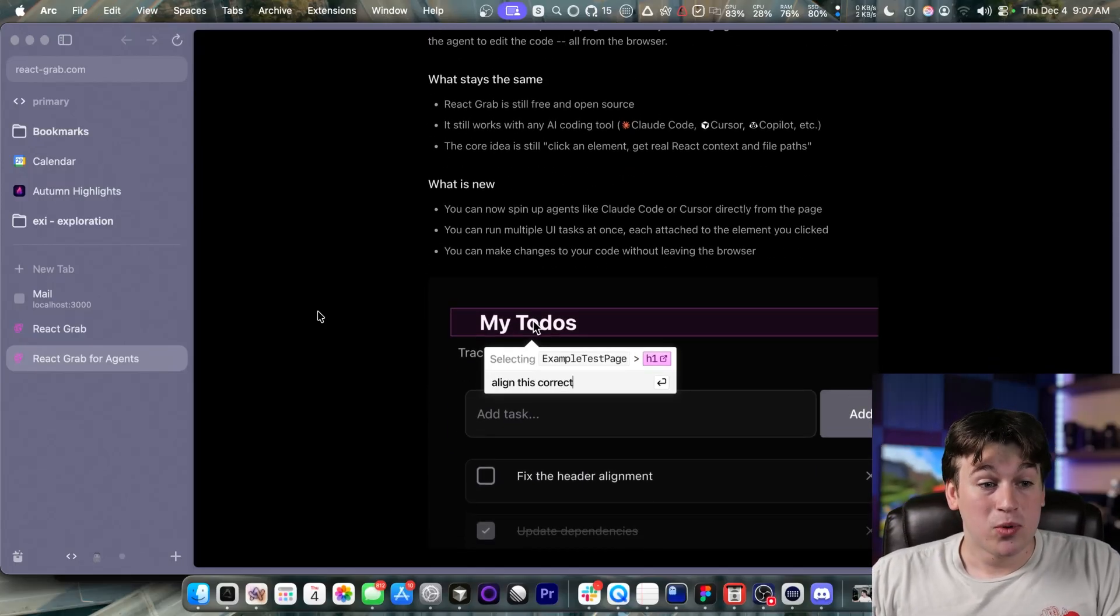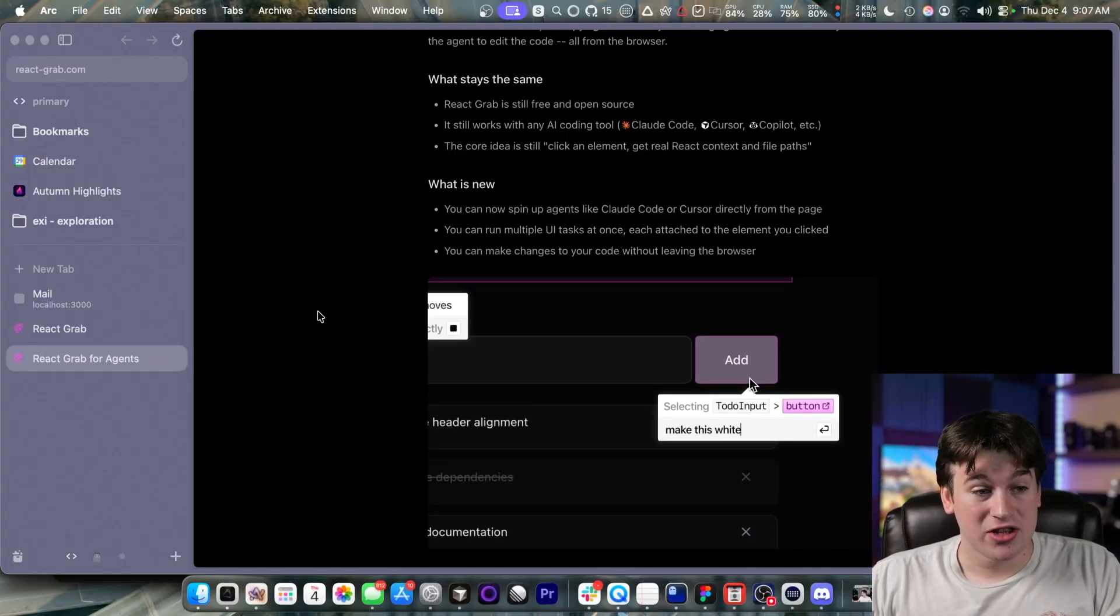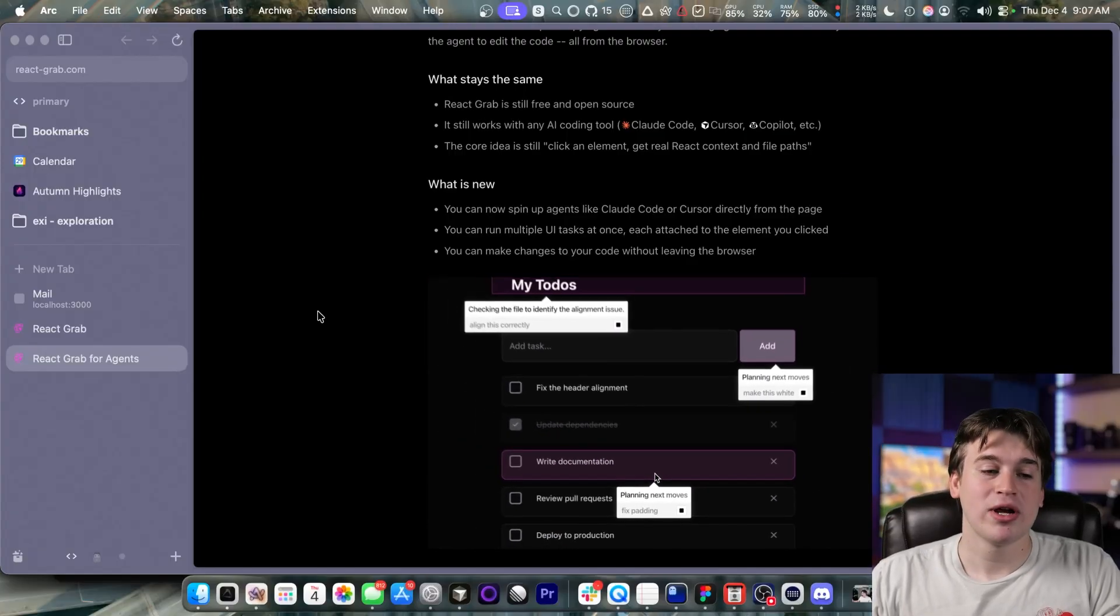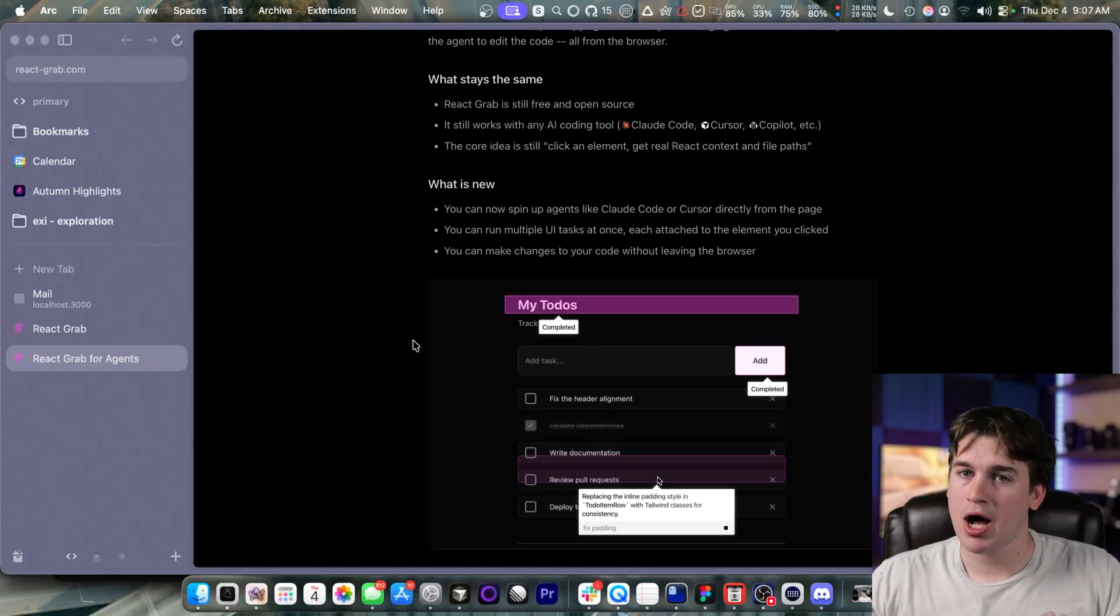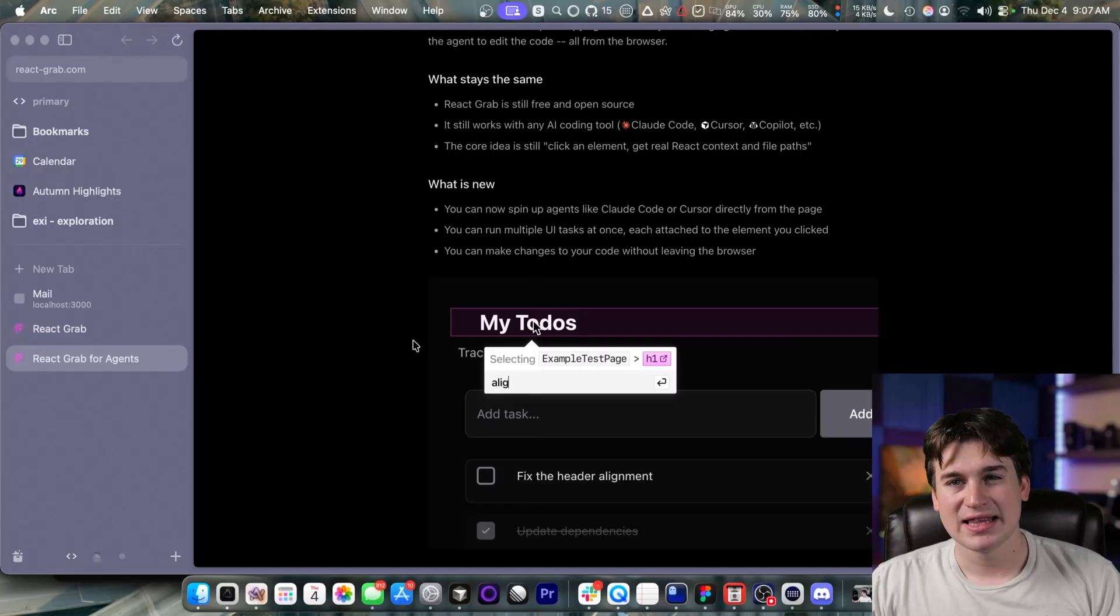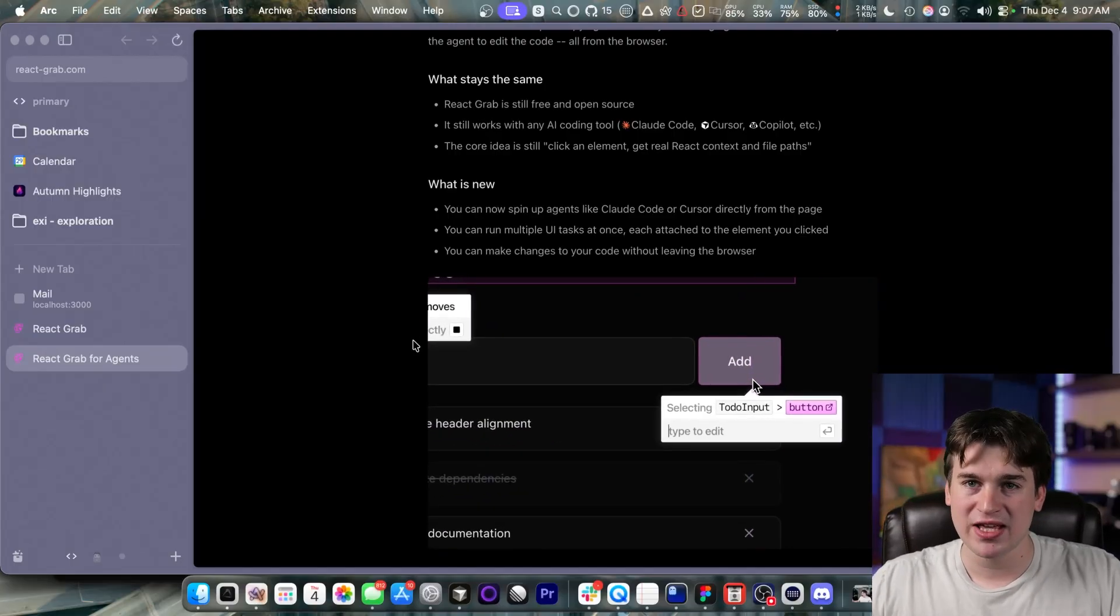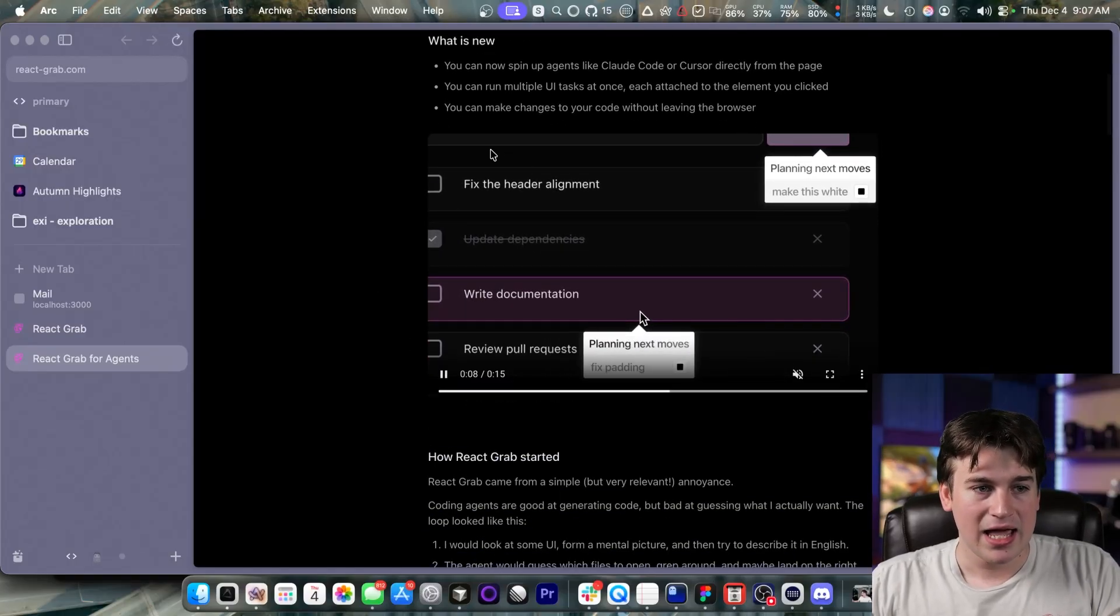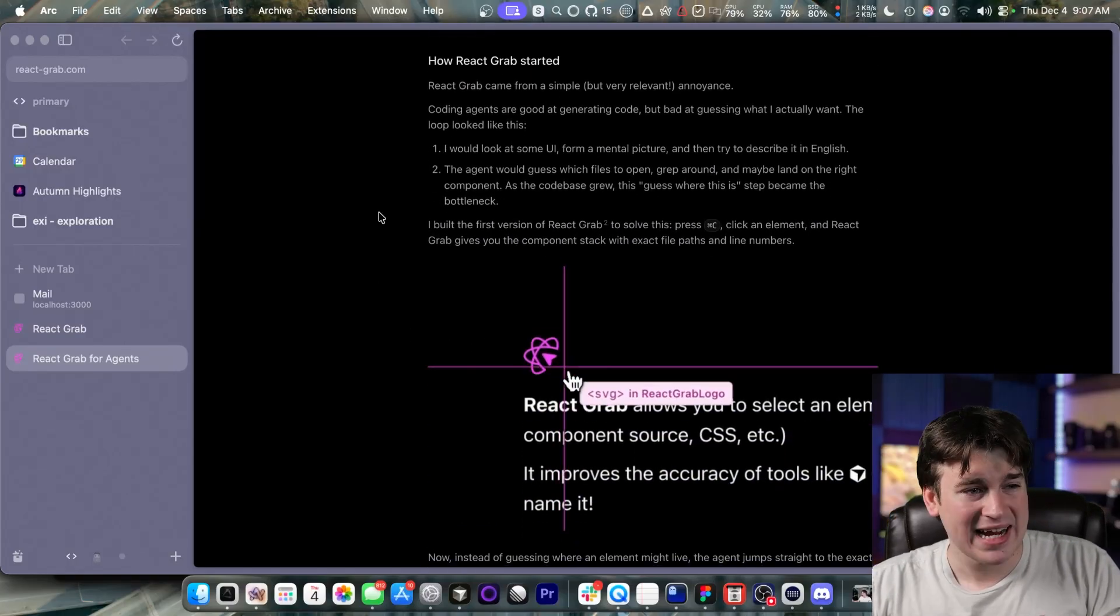but now it can directly talk to your agent and edit the code off in the browser like we just saw. You can now spin up multiple agents like Cloud Code and Cursor directly on the page and you can run multiple UI tasks at once. This is crazy good. That means that if you have multiple buttons or different popovers and toolbars and stuff like that, they can all run in parallel, allowing you to just focus on making the changes and proving that iterative feedback loop better and better and better.